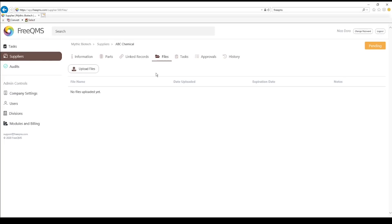The Files tab is a controlled electronic repository with history for storing files related to a supplier.